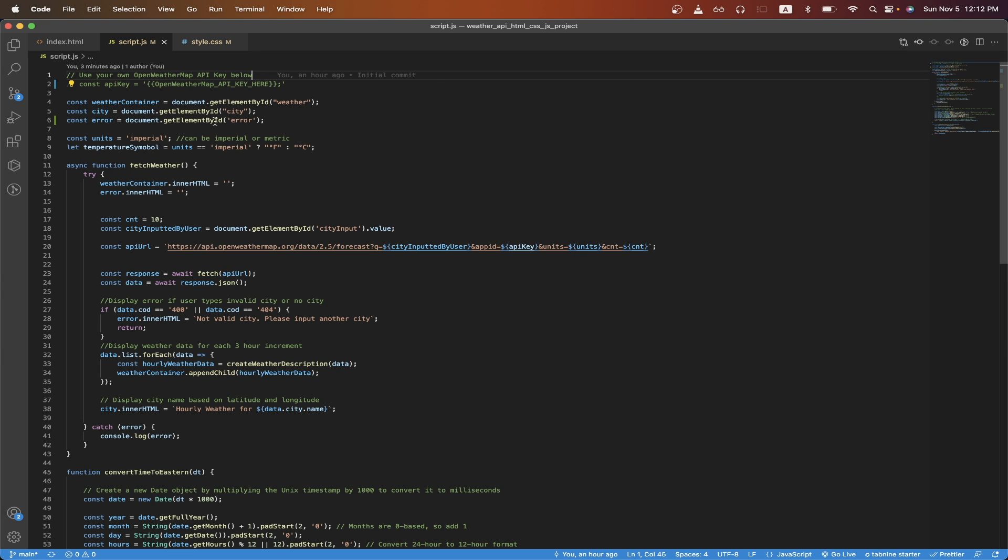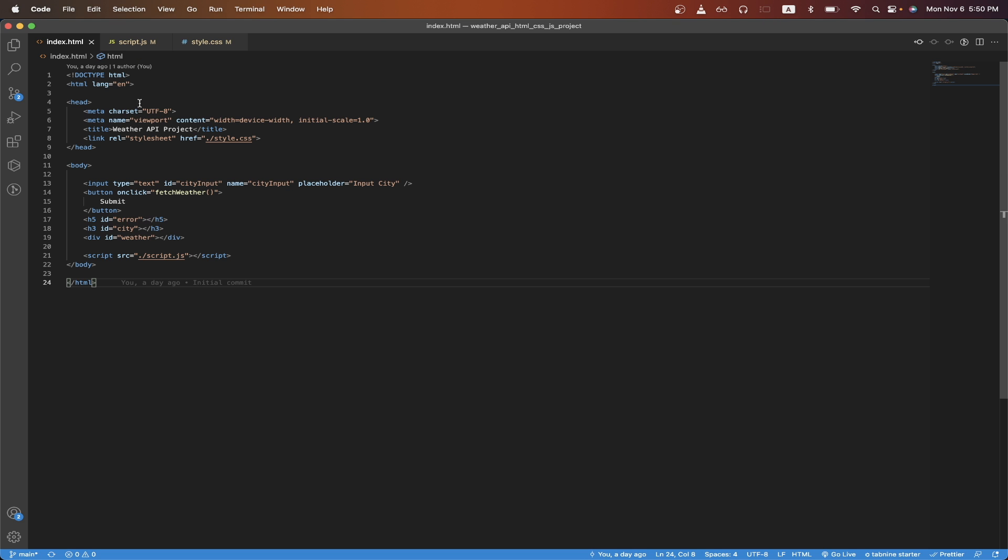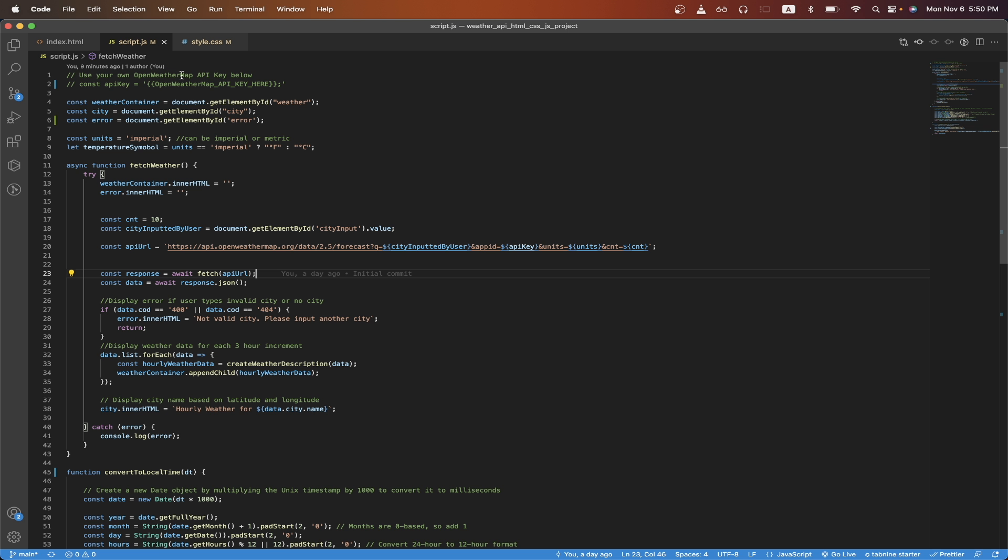On lines four through six, I'm just grabbing a reference to these three divs that I mentioned earlier so that we can populate the values later using JavaScript. Going back to the JavaScript file, I will now explain the API call that we're making for this project before I go over the rest of the code.